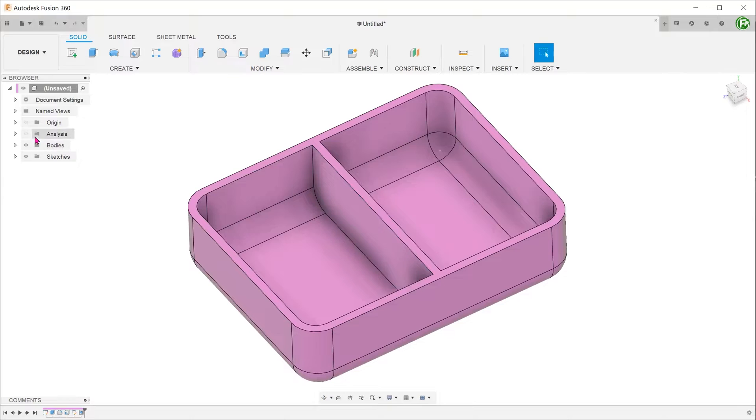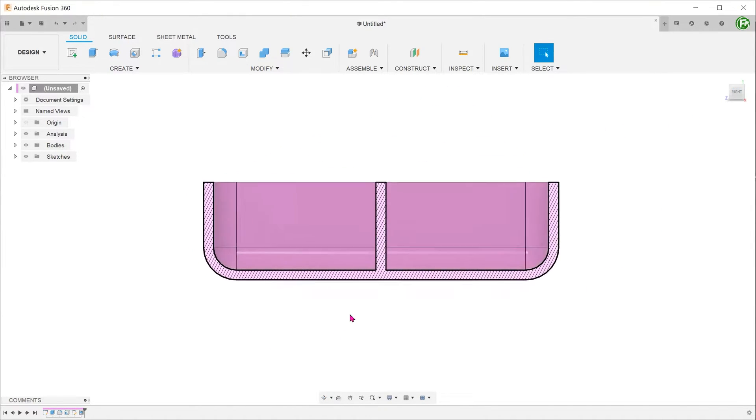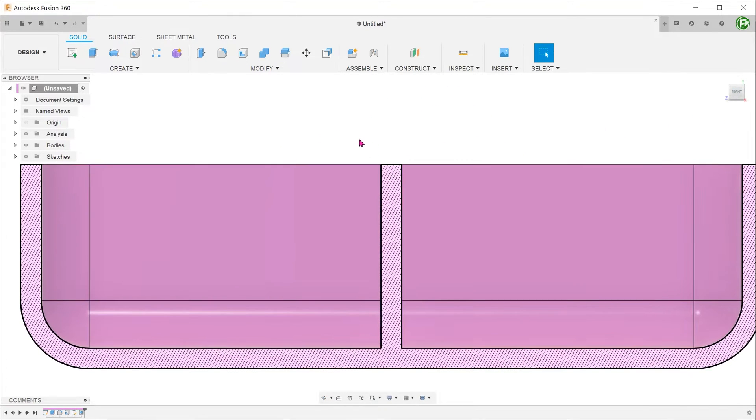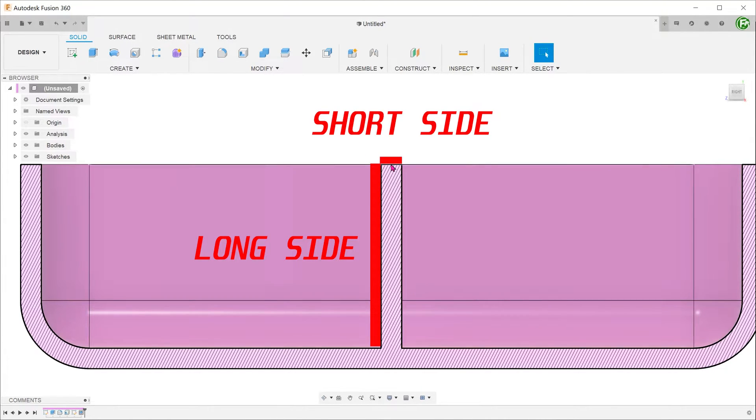Let's take a look at the cross section. For the purposes of this discussion, we shall define this as the long side and this as the short side.